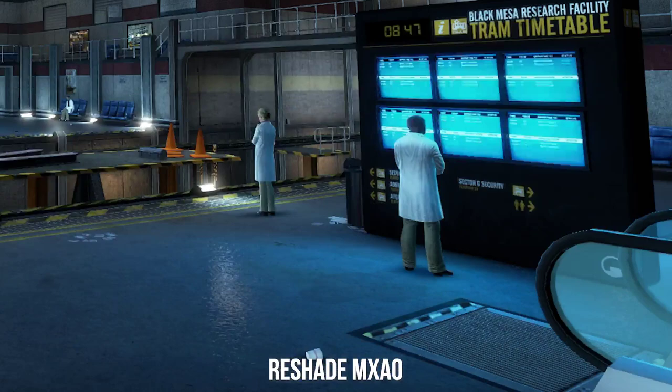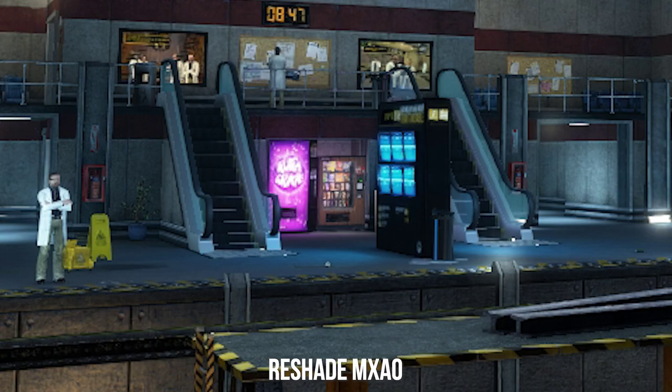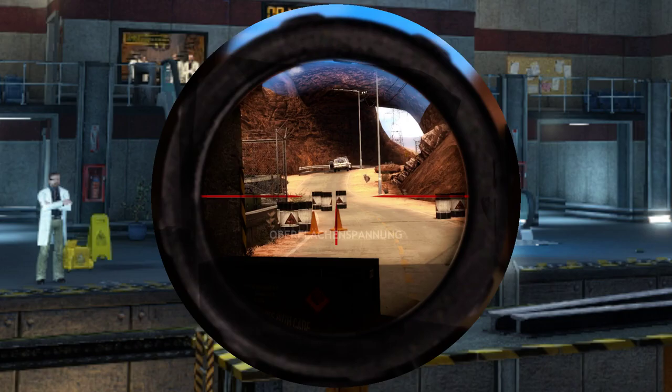Now nooks and crannies in the game world are filled with more realistic shading. Objects are more situated and look less like they are floating on top of the game world. It gives that extra level of depth to a game where it was more or less flat shaded with no differentiation in shadowed regions.